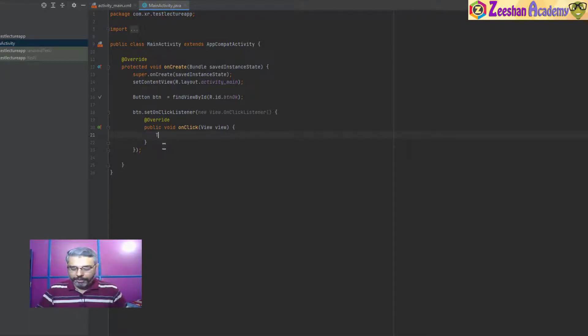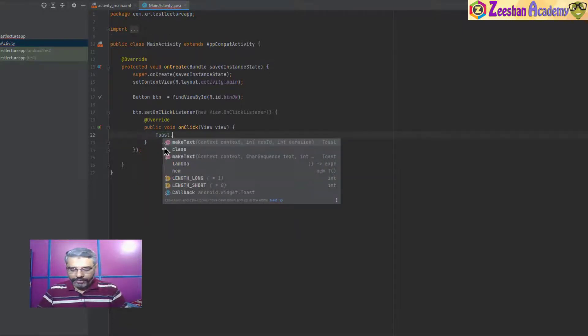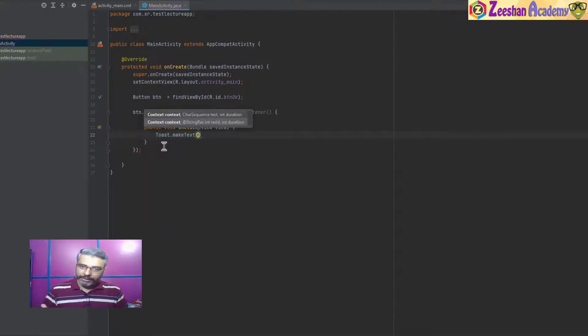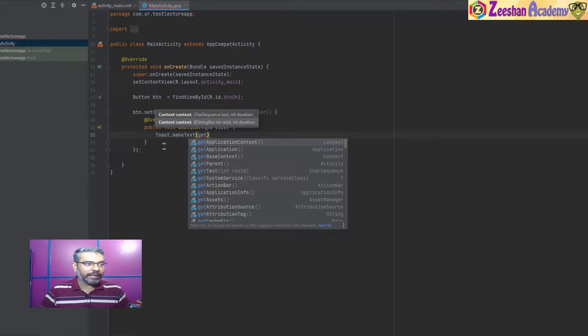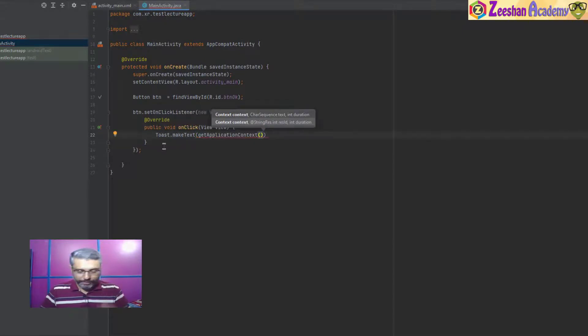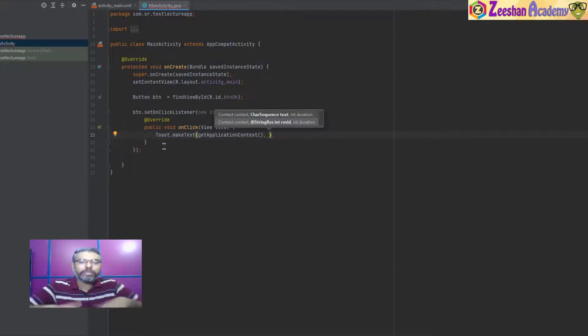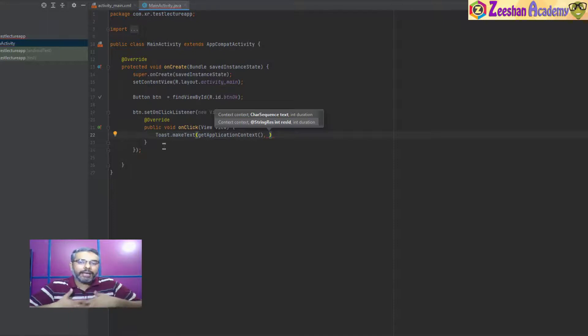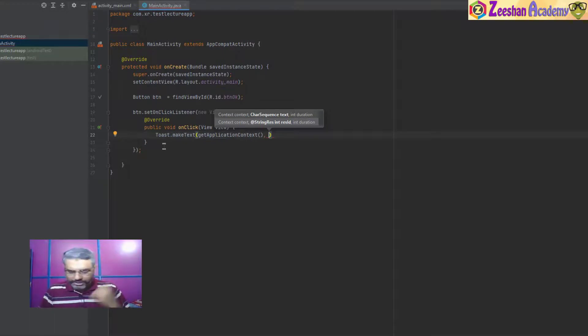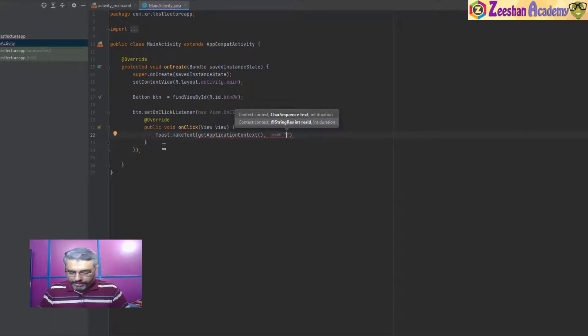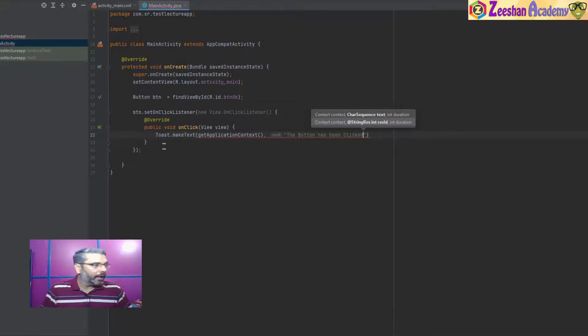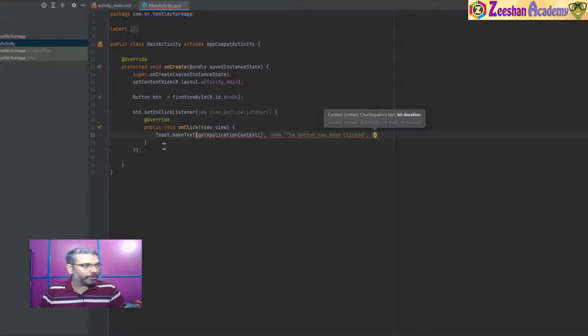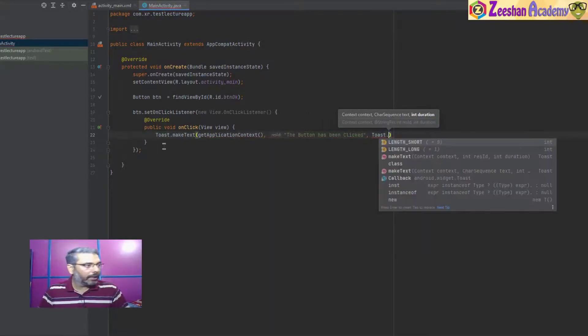For the default, we need to execute a simple message using Toast. I write Toast.makeText. We need the context of our current application, so I write getApplicationContext. This tells the onClick listener to get the context of the current running app. Then I give the message: "The button has been clicked."